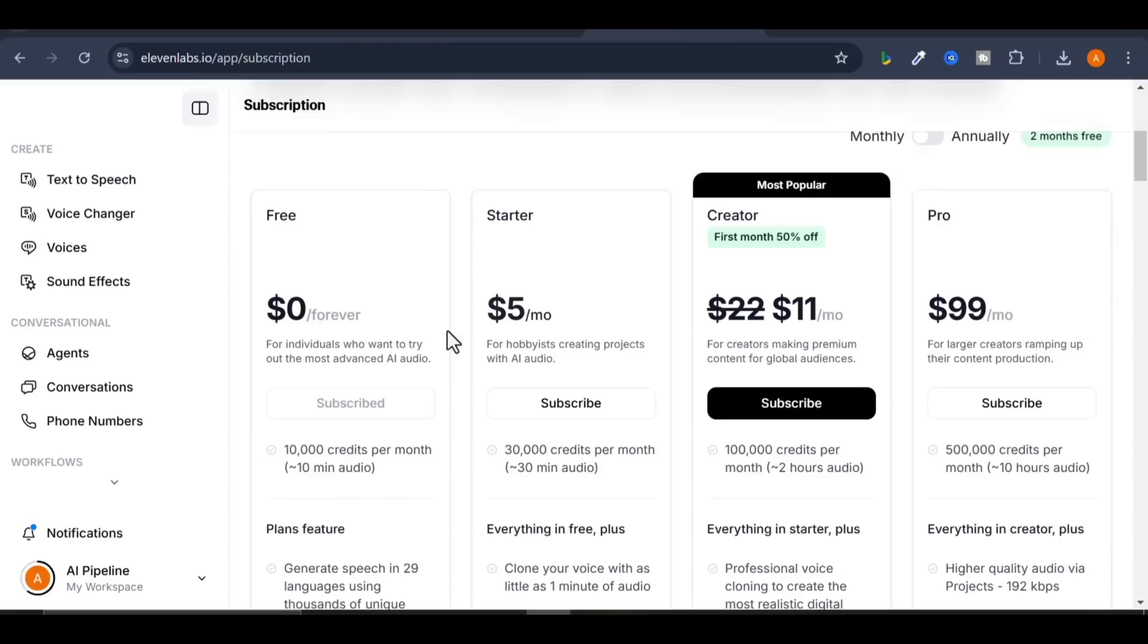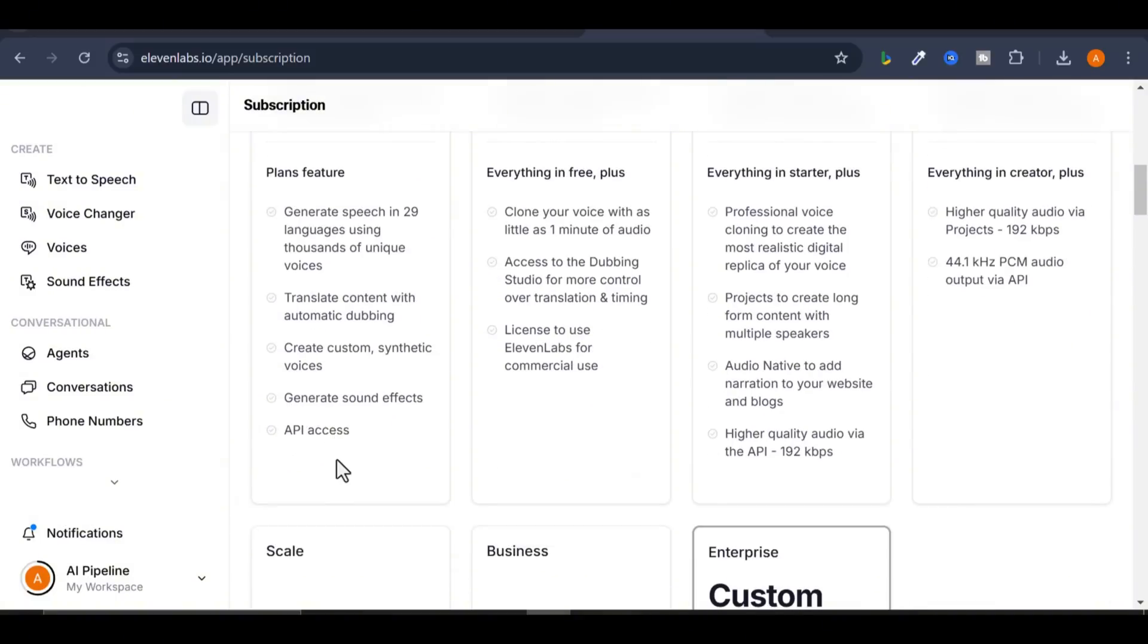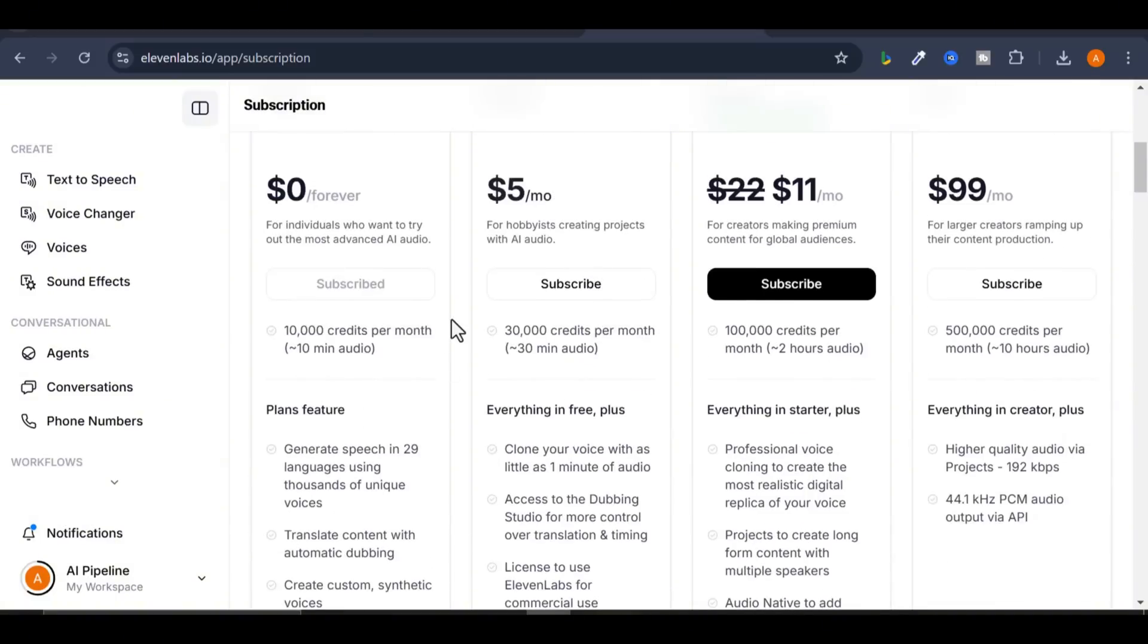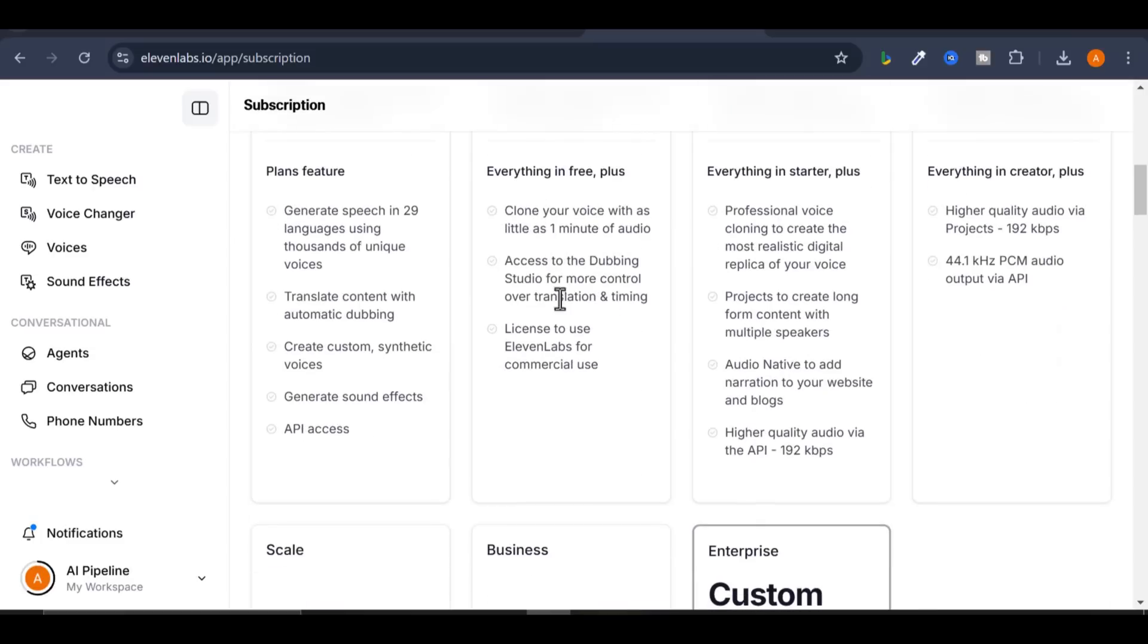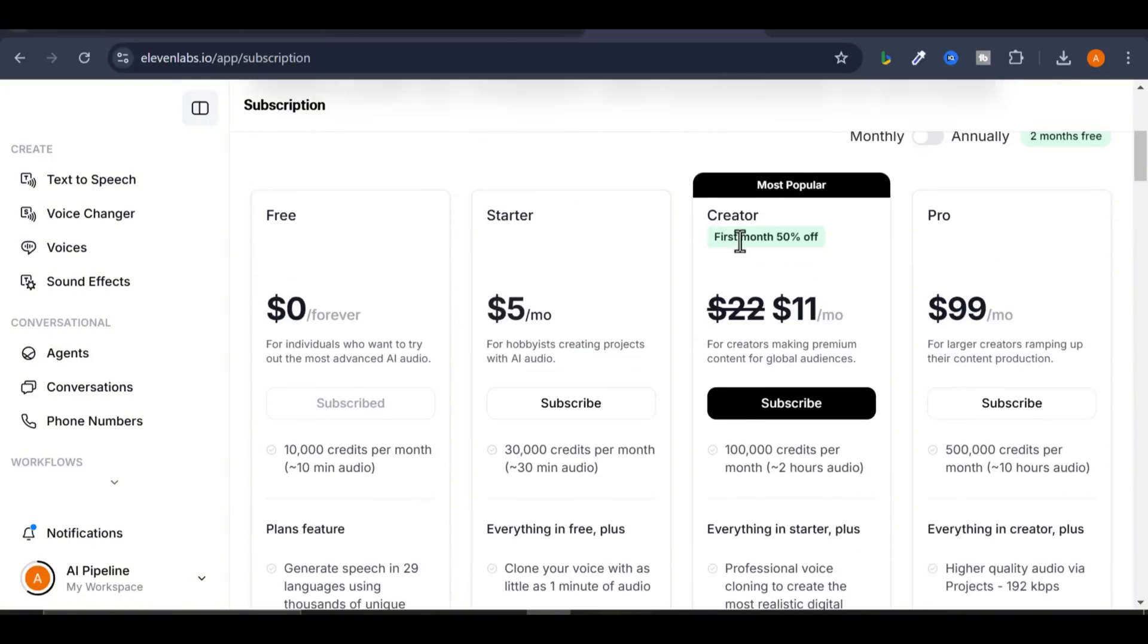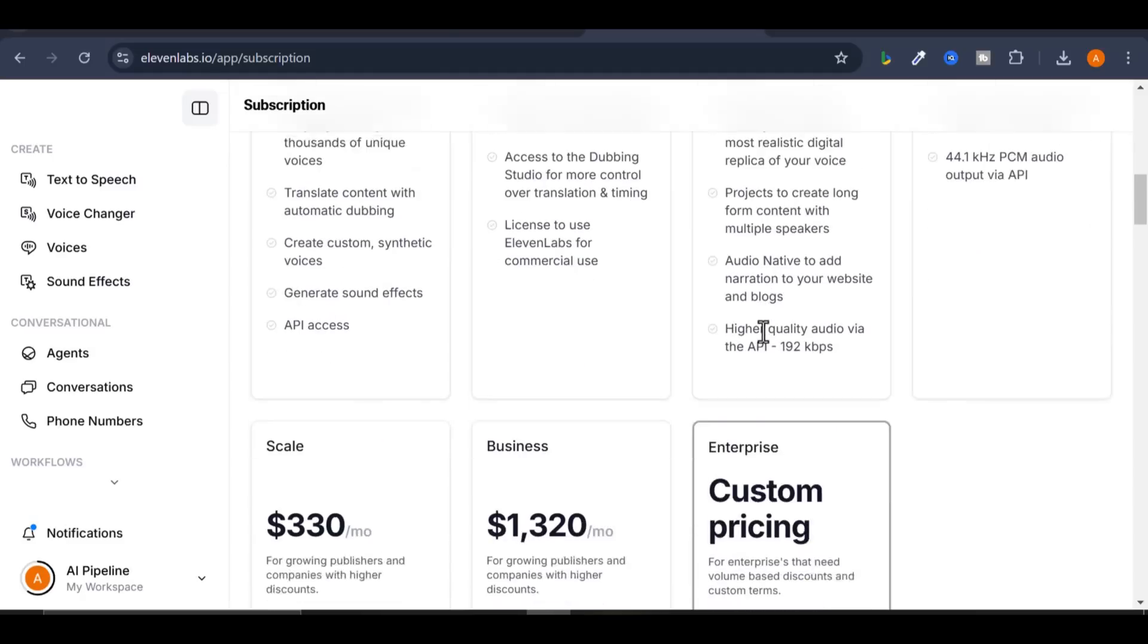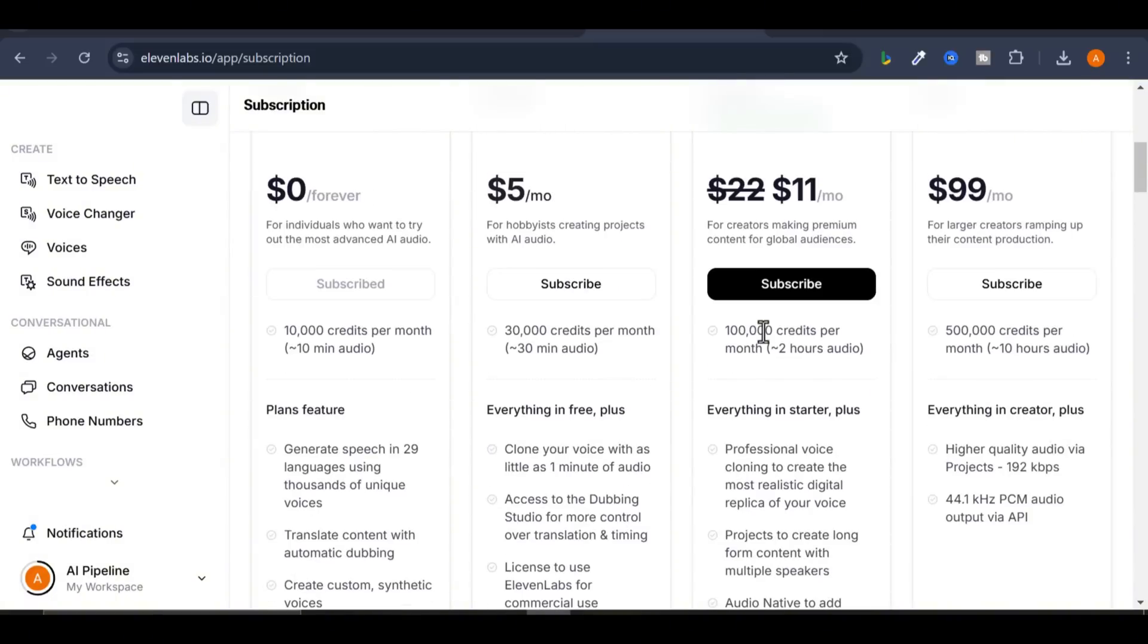Eleven Labs also offers three packages. Free Plan includes 10,000 characters per month and API access. It's free forever. Starter Plan is $5 per month with 30,000 characters per month and up to 10 custom AI voices. They offer up to 80% off the first month, meaning you pay only $1 for your first month.